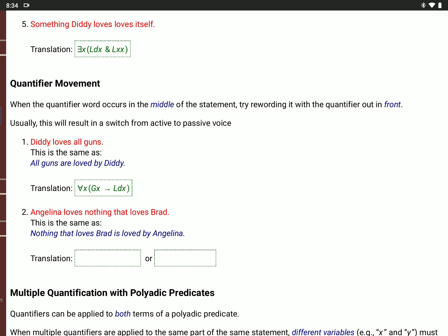'Angelina loves nothing that loves Brad.' I want to reword that so 'nothing' is at the beginning: 'Nothing that loves Brad is loved by Angelina.' So for every value of X, if X loves Brad, L(X,B), then Angelina does not love X, not L(A,X). Notice: on the left it's X loving Brad; on the right, Angelina is not doing the loving. Or: it's not true that there is an X where L(X,B) and L(A,X).